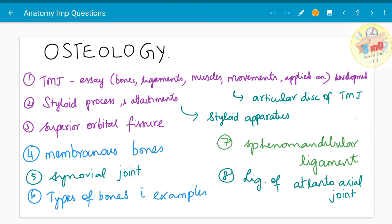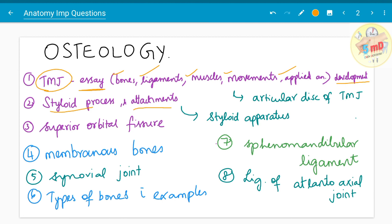Let us start with the first chapter, osteology. In osteology we have many important questions, starting from TMJ. TMJ is one of the most important joints in head and neck anatomy. For an essay on TMJ, you have to write about the bones involved, ligaments, muscles, movements associated with TMJ, applied anatomy, and development. They have also asked about styloid process and its attachments, which includes the styloid apparatus, and superior orbital fissure has been asked as a five mark — you have to tell the boundaries and contents passing through it.